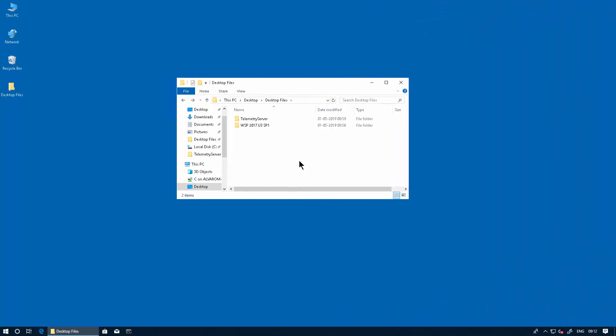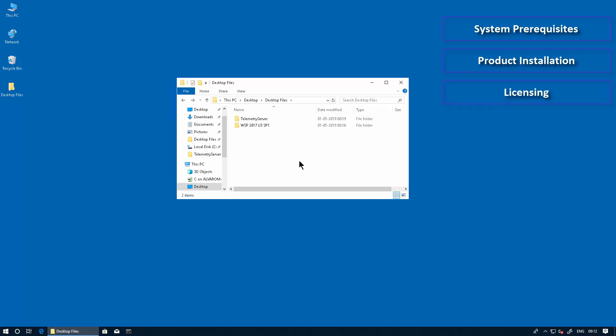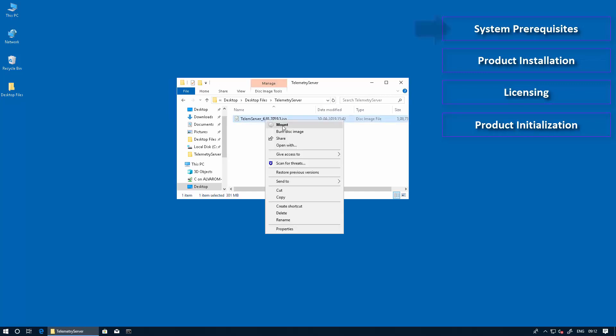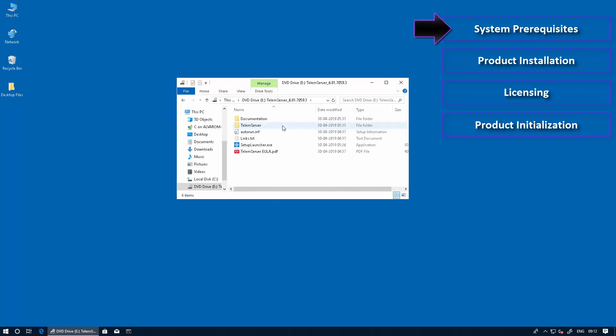During the installation process, we're going to be walking through the system prerequisites, followed by the product installation, licensing, and finally product initialization. Let's start with the system prerequisites part of the installation.